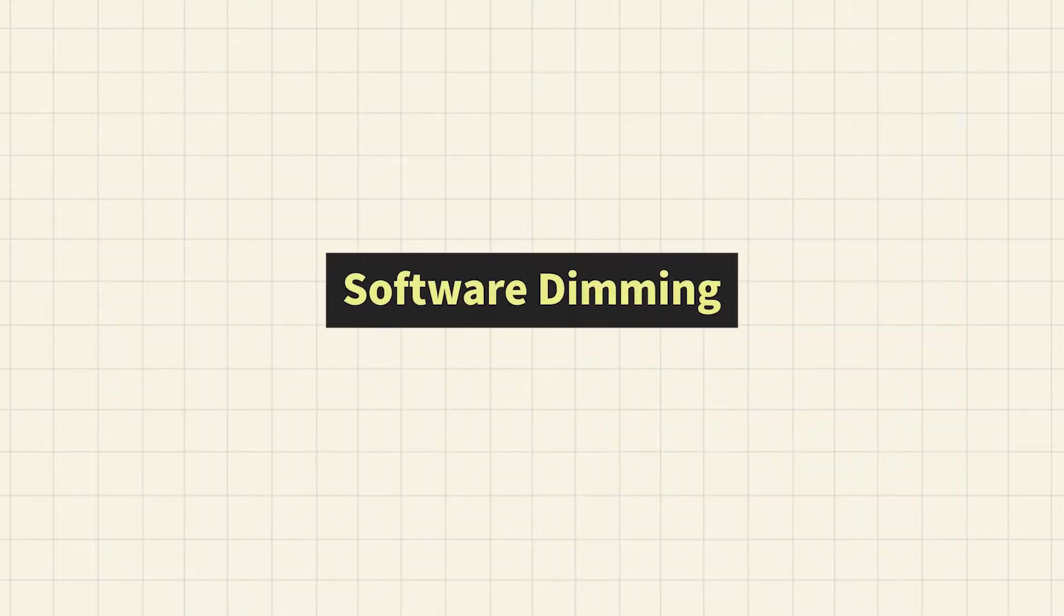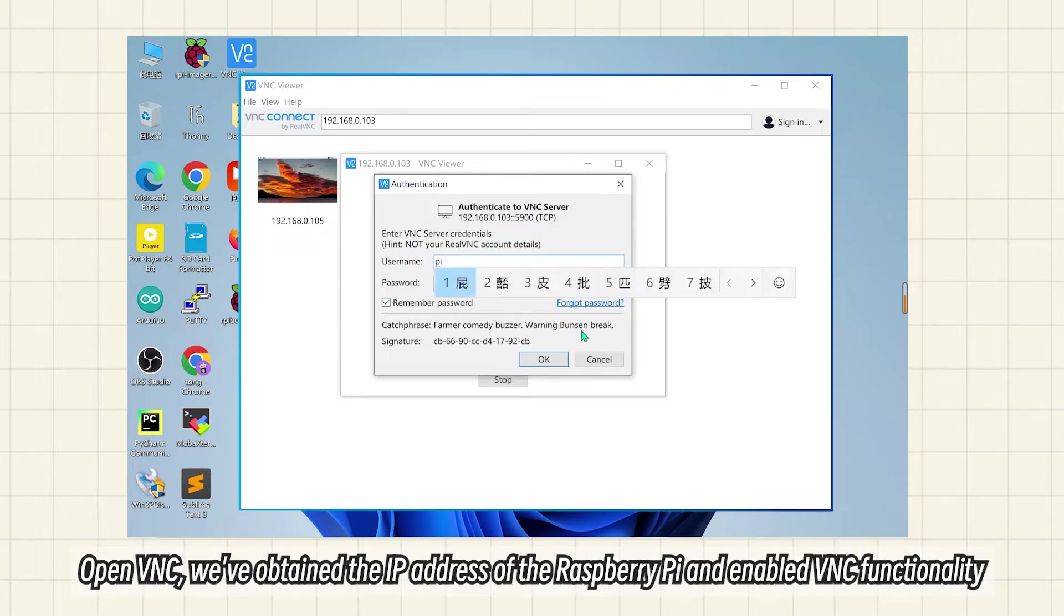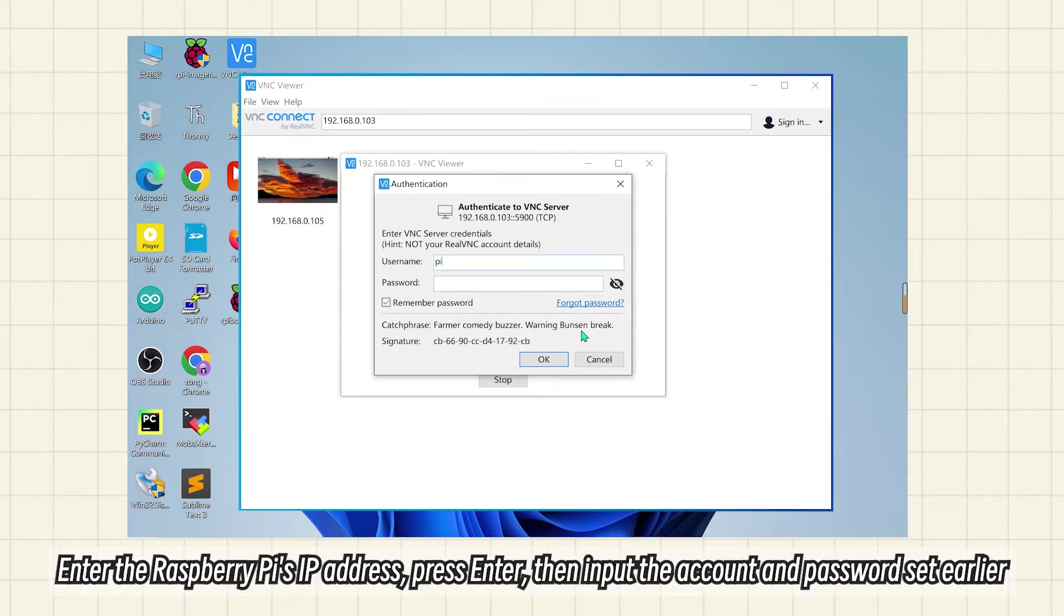For software dimming, open VNC. We've obtained the IP address of the Raspberry Pi and enabled VNC functionality. Enter the Raspberry Pi's IP address, press Enter, then input the account and password set earlier.